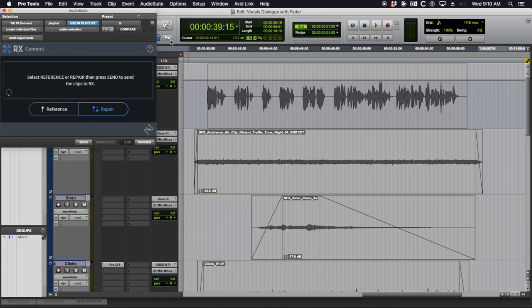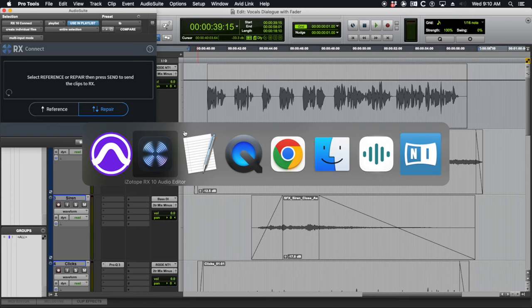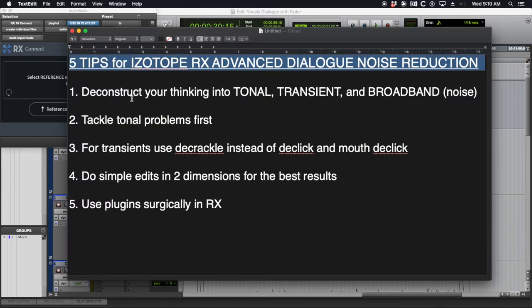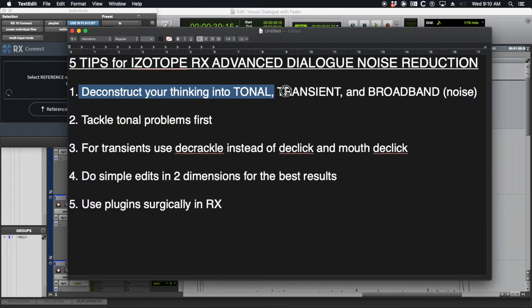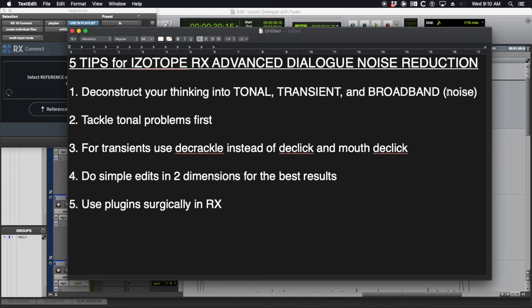This is very specific to iZotope RX and the five tips I have are to deconstruct your thinking into tonal, transient, and broadband or noise.